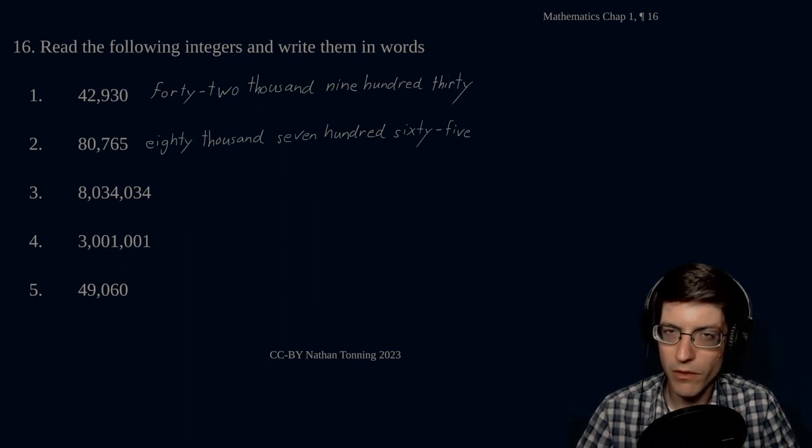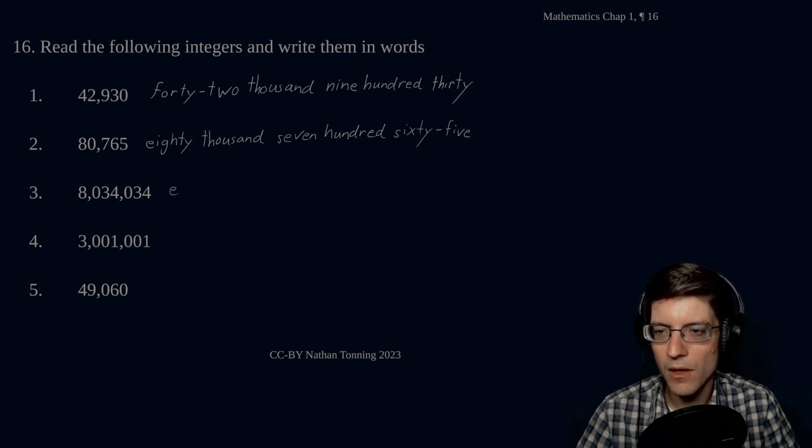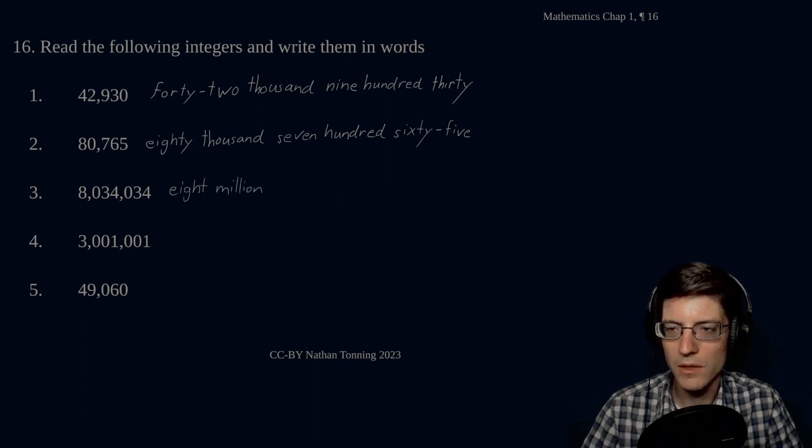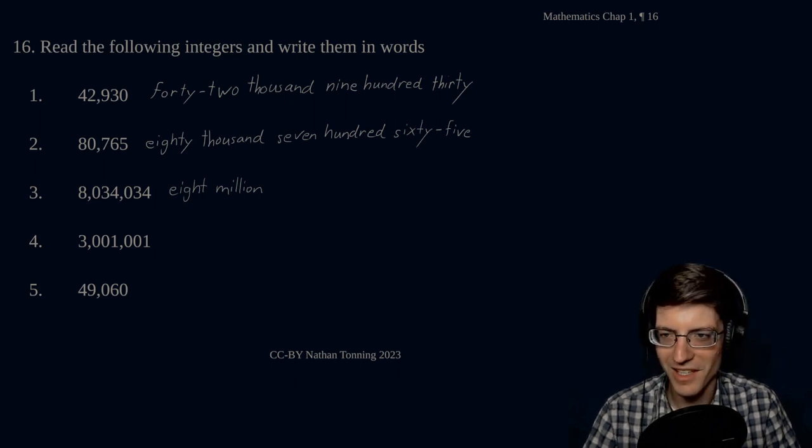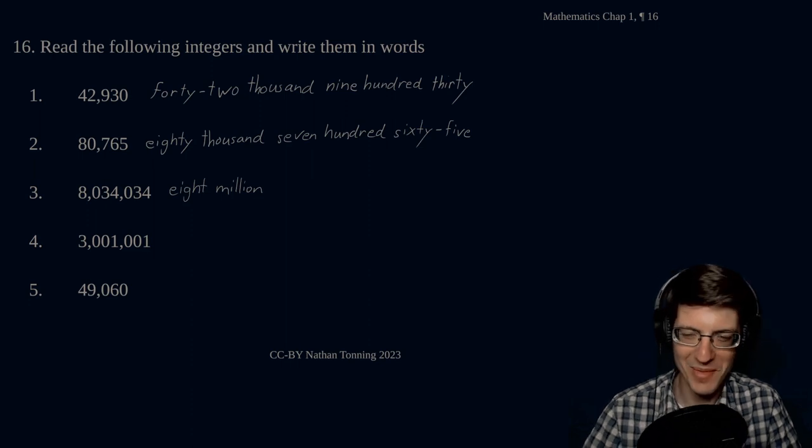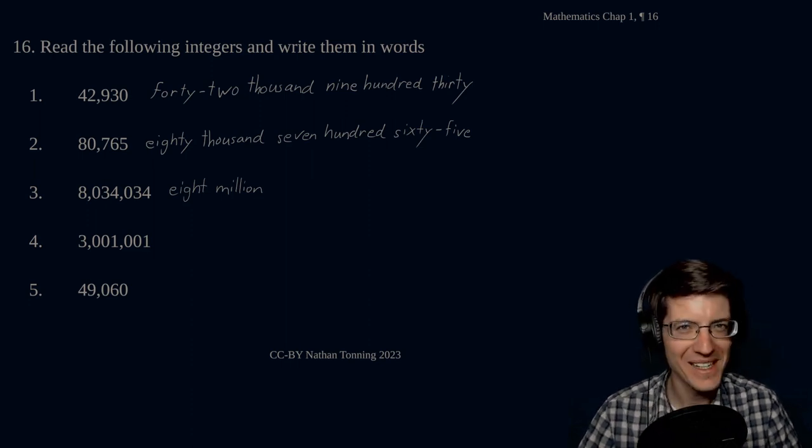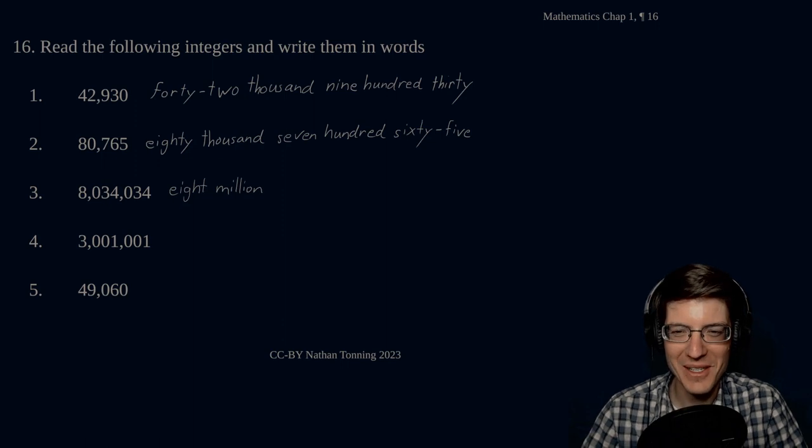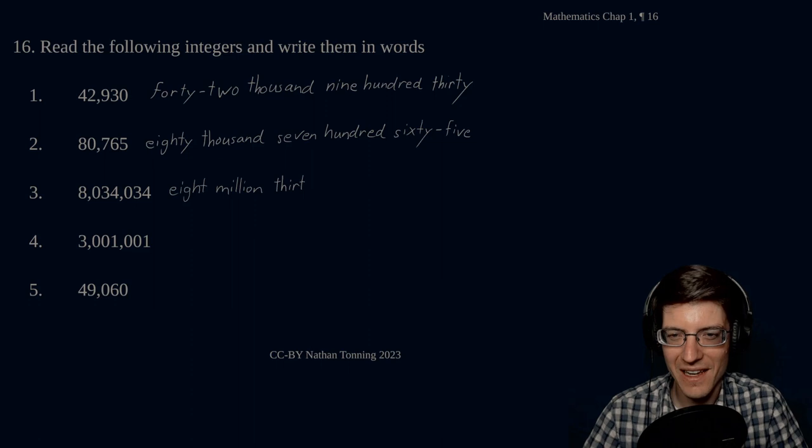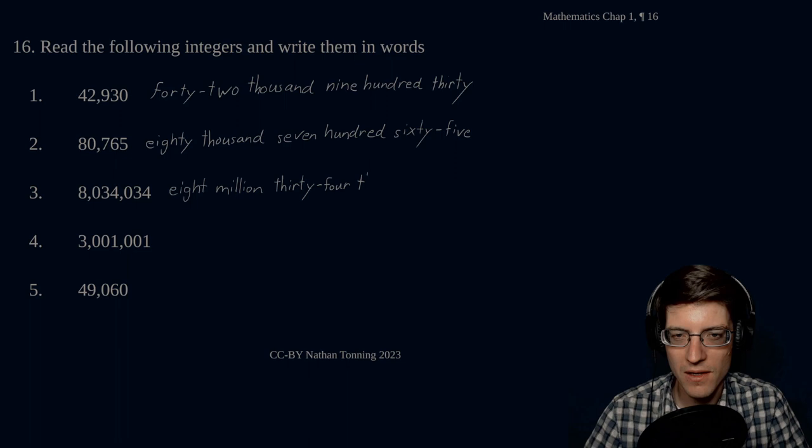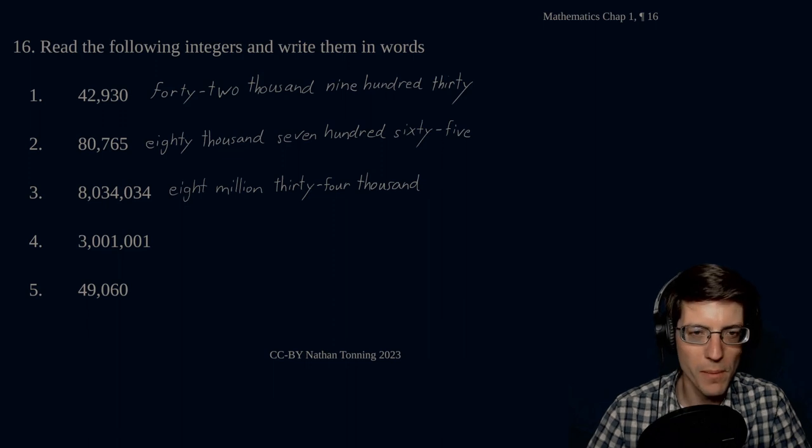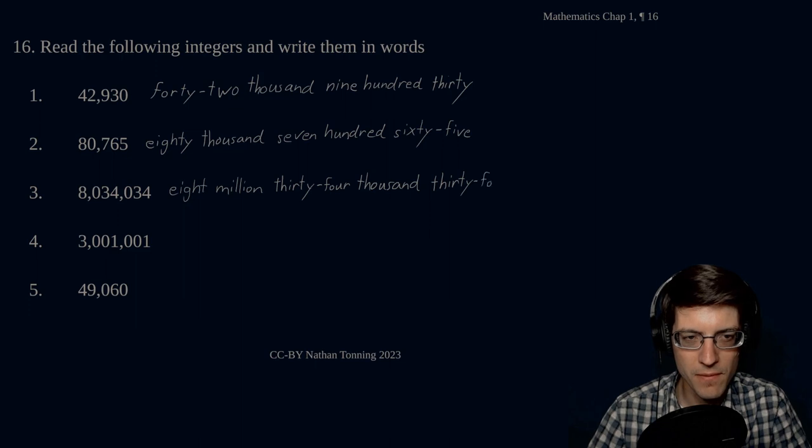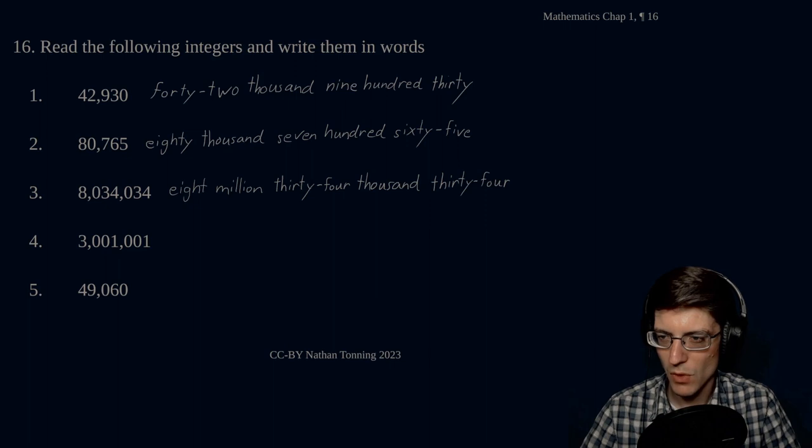Eight million. I always have to check. I don't know what it is, but million messes me up. I don't know if it's a single L or two L's, but something about it. Eight million, thirty-four thousand, thirty-four. Notice the use of the hyphen.